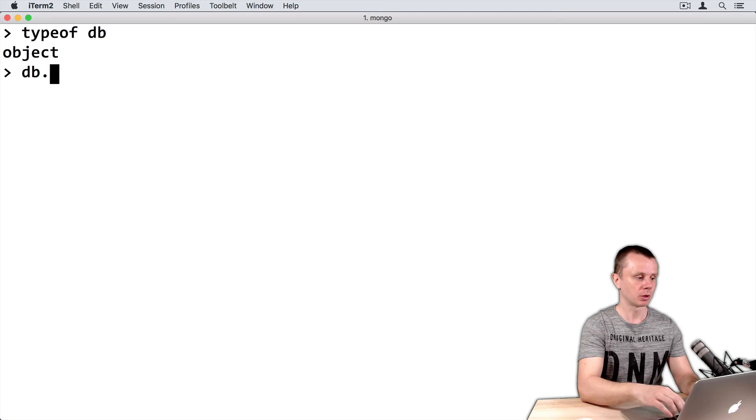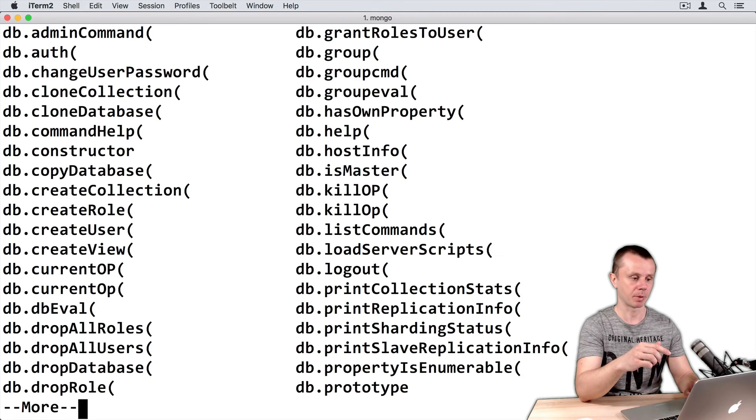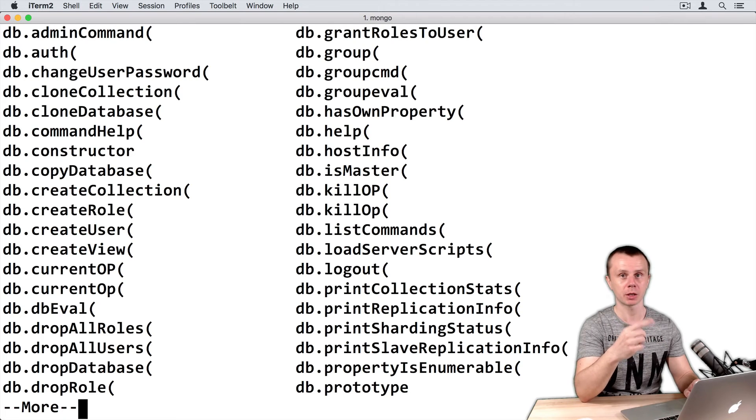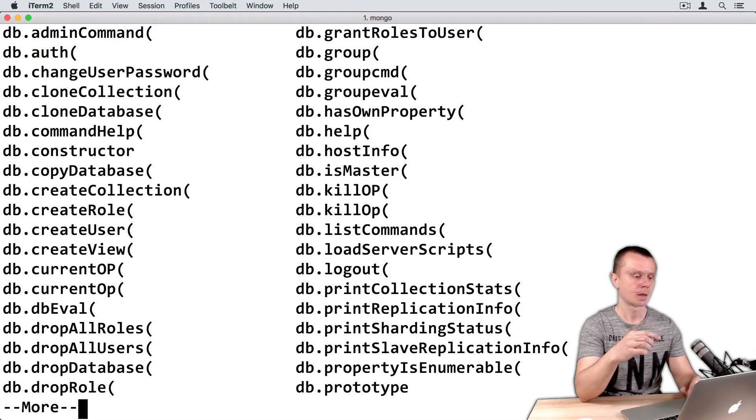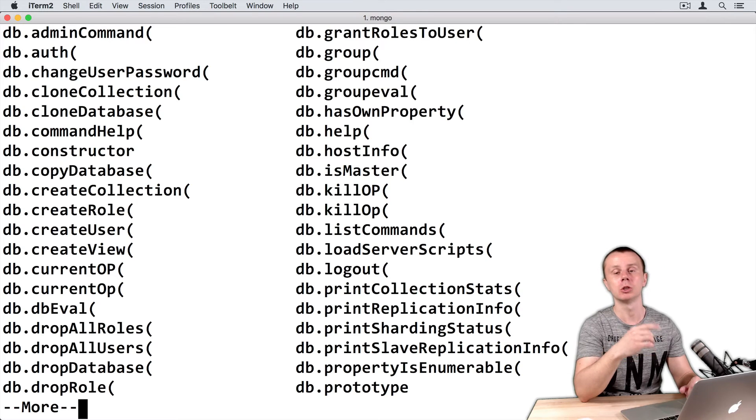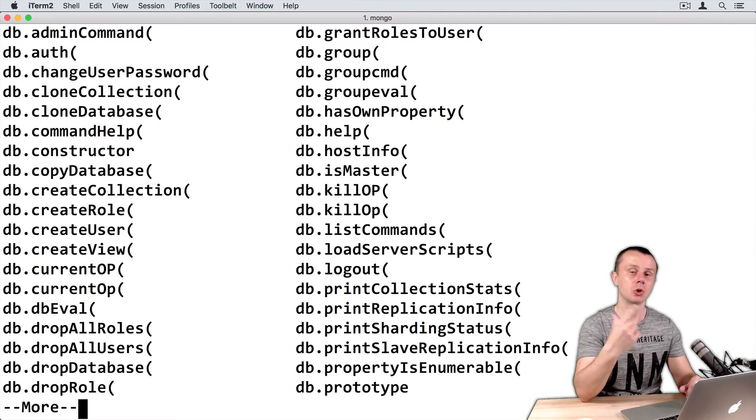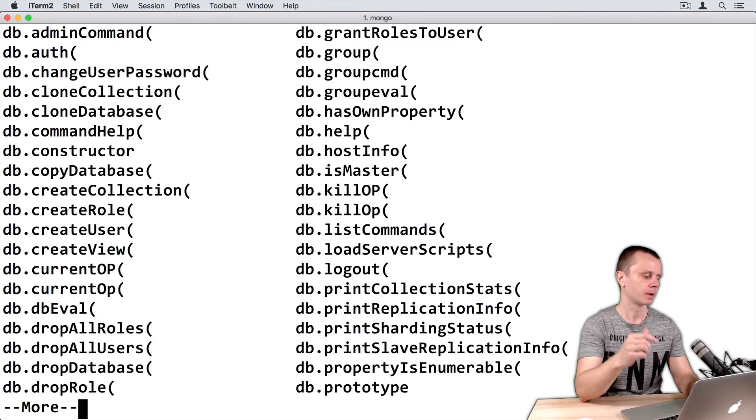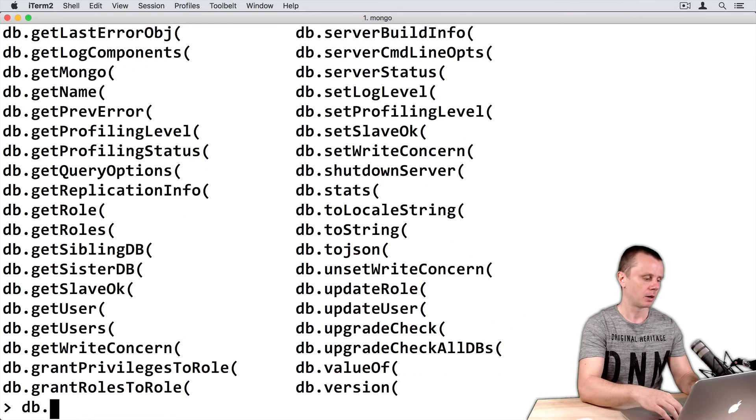Then we can print db, dot, and then twice tab. And you see all possible methods that this db object has. And you are able to access any of those methods using dot notation. Dot, in fact, is also an operator in JavaScript.